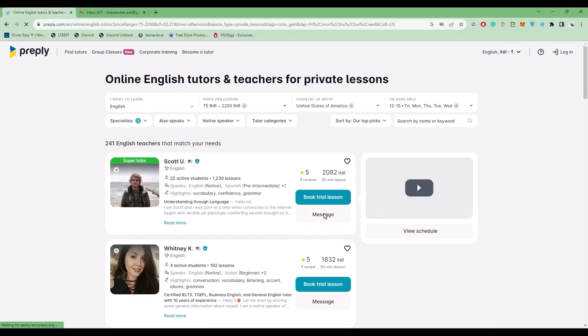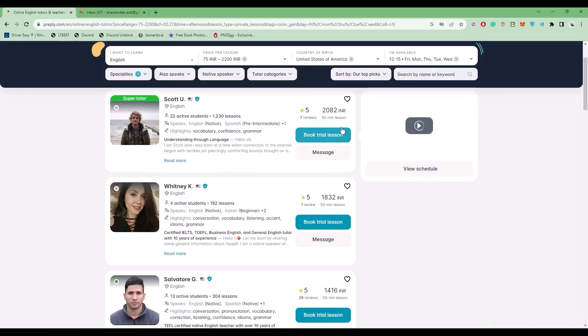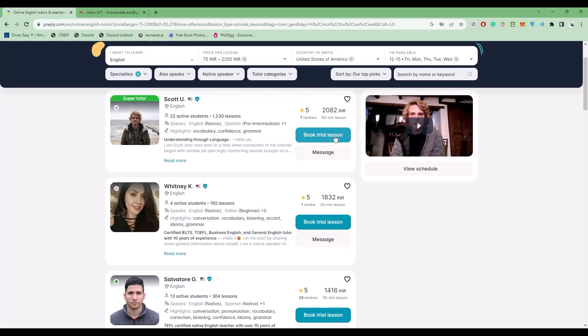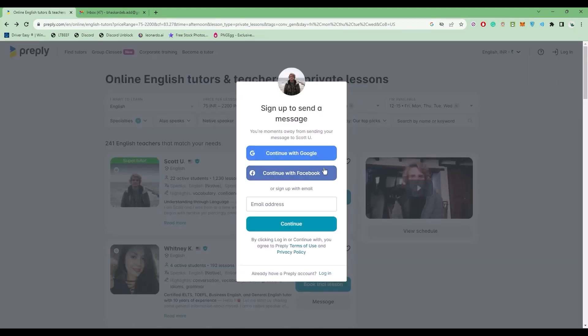Now you will have your best match. You can choose your tutors right here. After that, click on Message or Book a Trial and create your account.